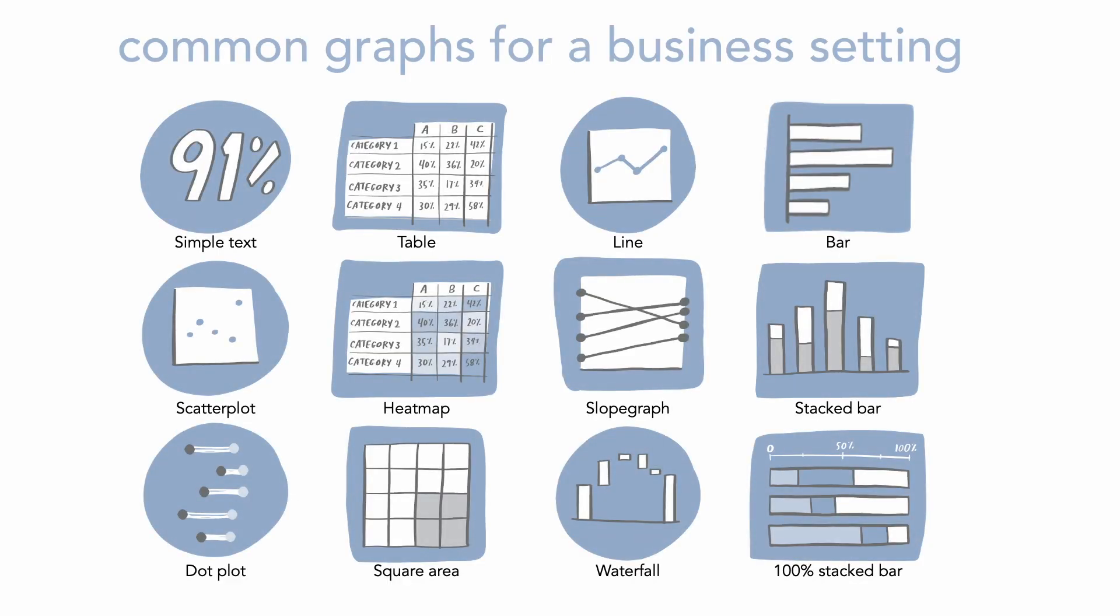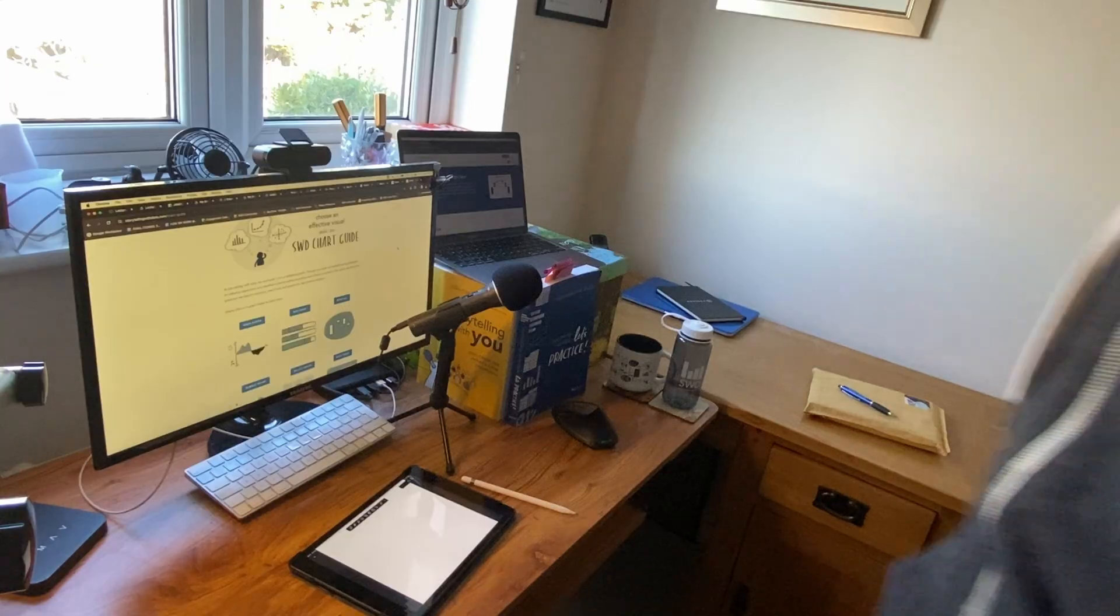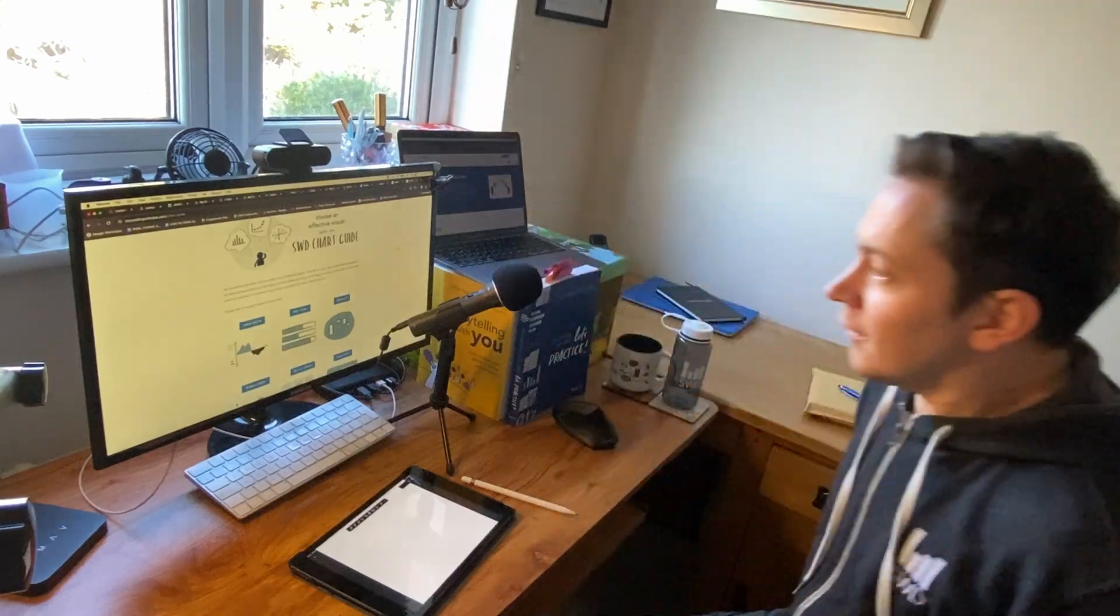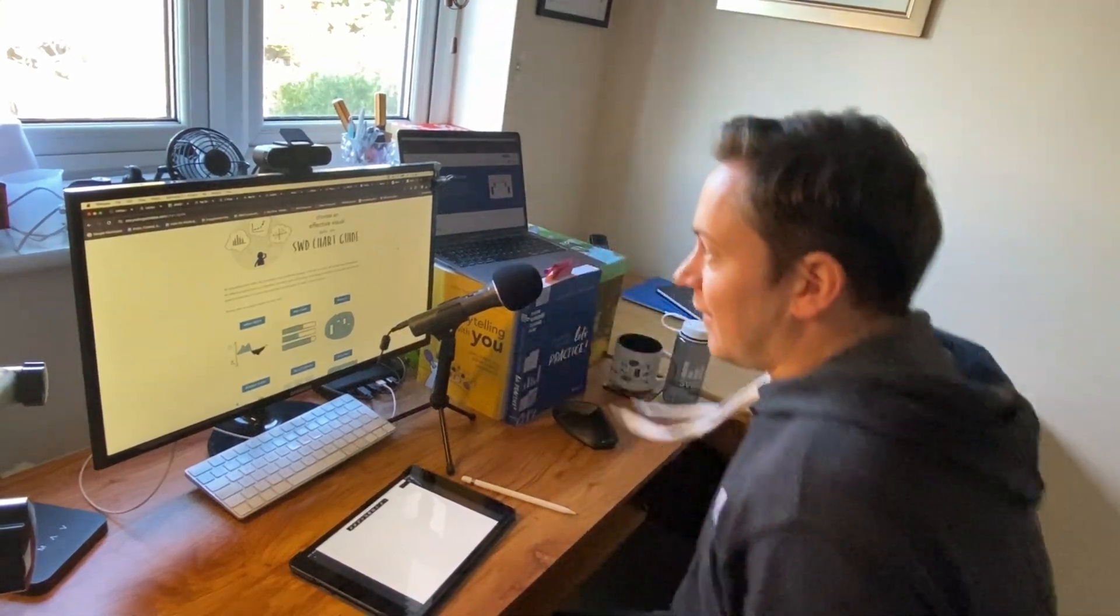That being said, rarely is there a single right way to graph your data. Rather, any data set can be graphed in a number of different ways and each view will allow us to more or less easily see different things.